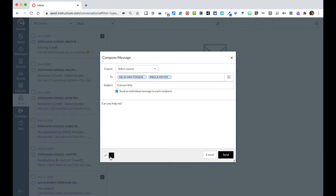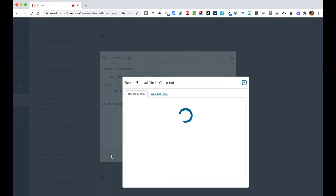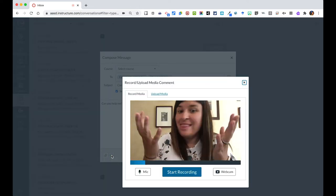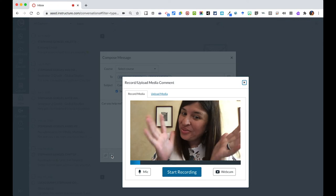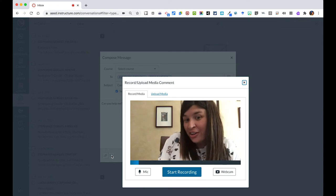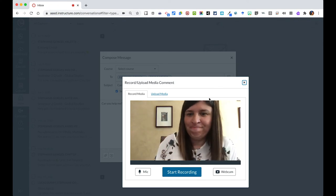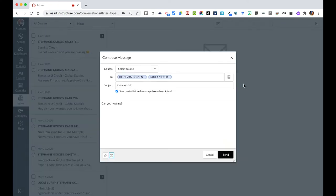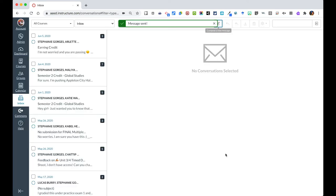I can also decide to attach maybe a picture or if I wanted to record a message to them and explain it this way. This will also work just like it has in all the other assignments. I can then hit send and this will send to them.